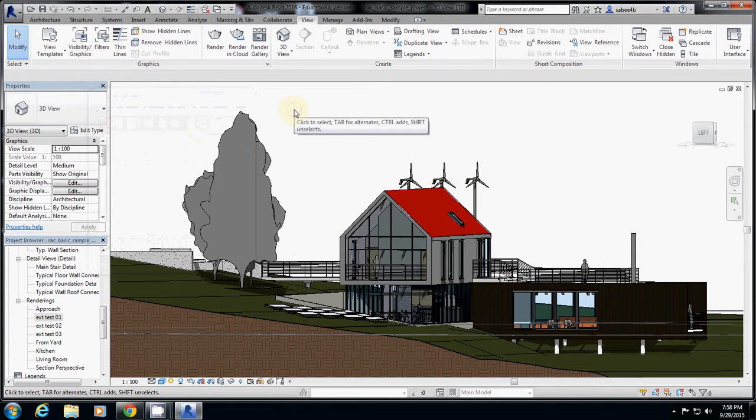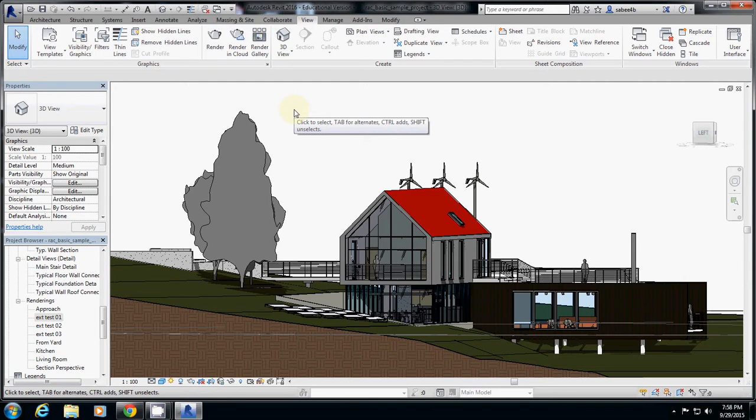One additional thing about rendering is you probably want to render some sectional rendering that shows circulation and the relationship between inside and outside.